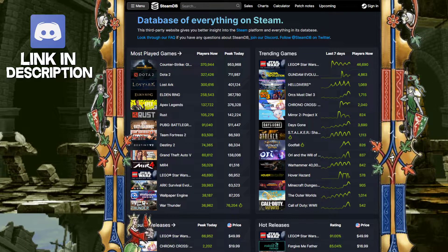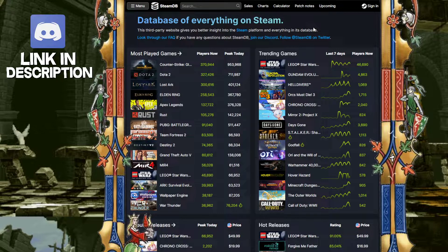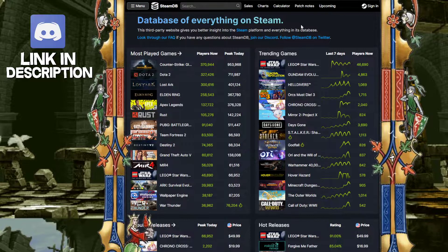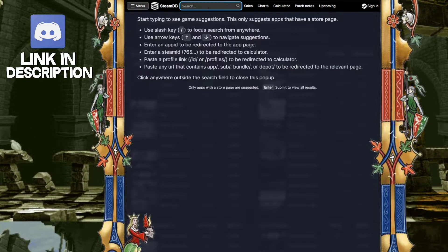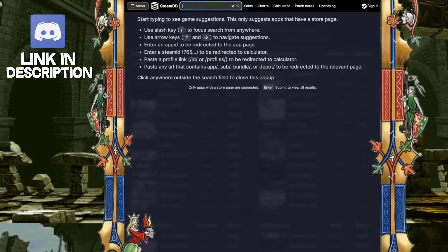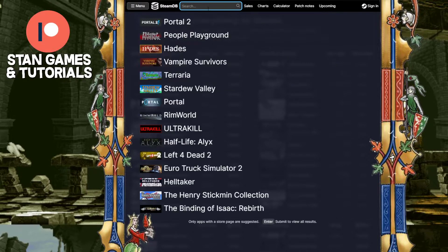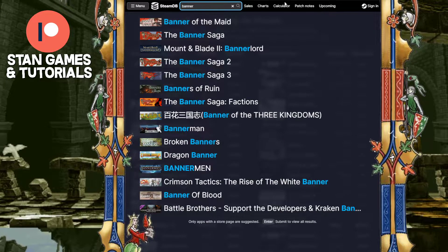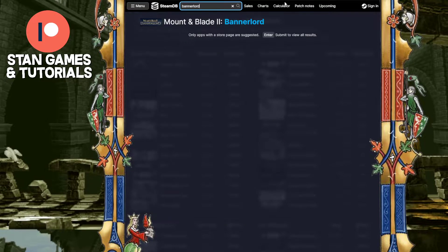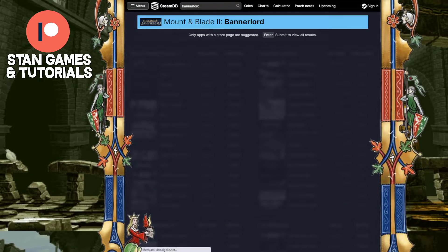So first you're going to want to go to steamdb.info — link will be down below. And pretty much, let's say we want to look up Bannerlord. I cover Bannerlord on my channel a lot, so let's say Bannerlord. There it is.